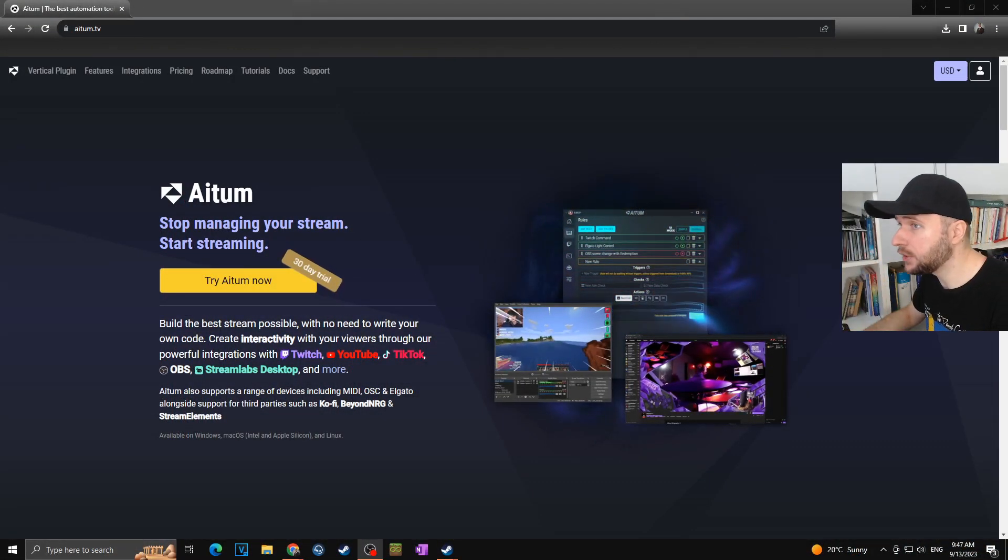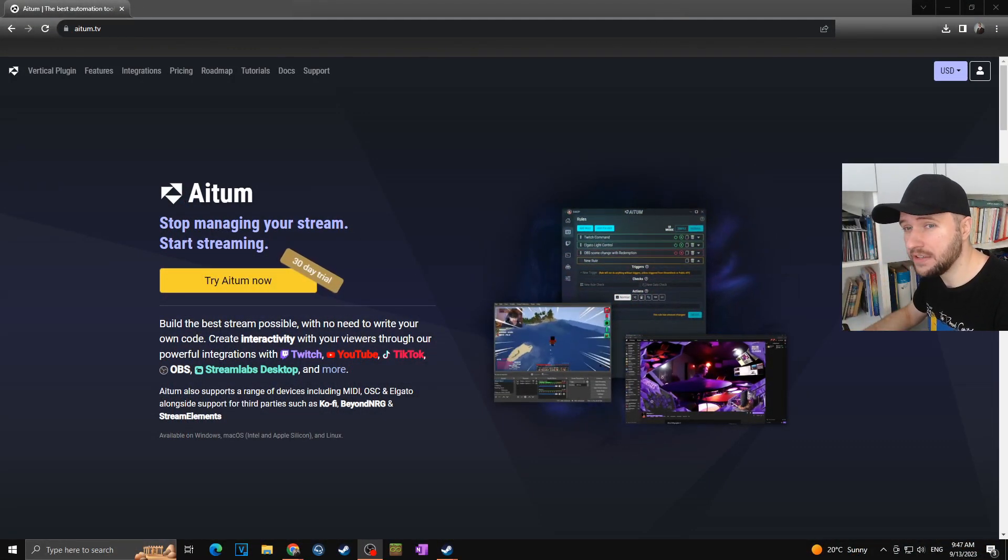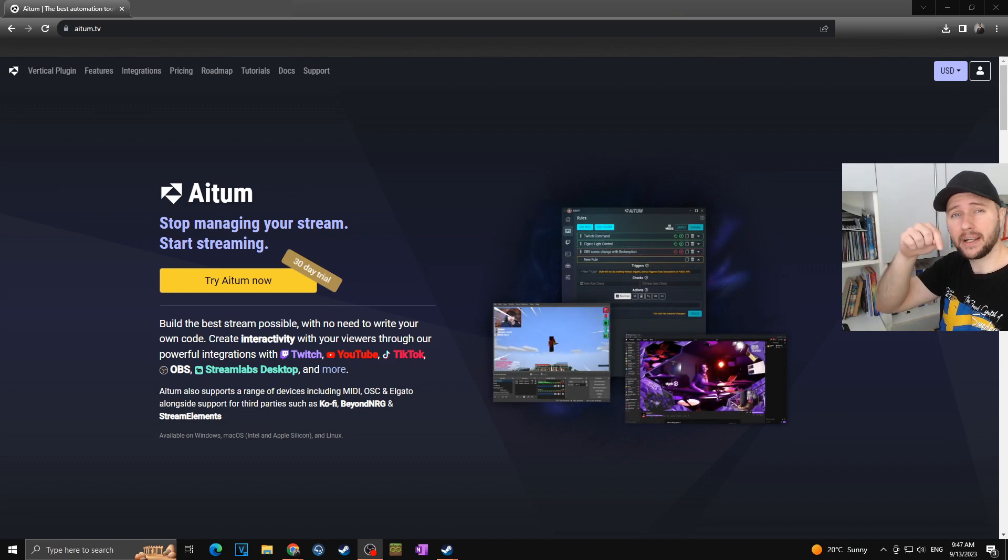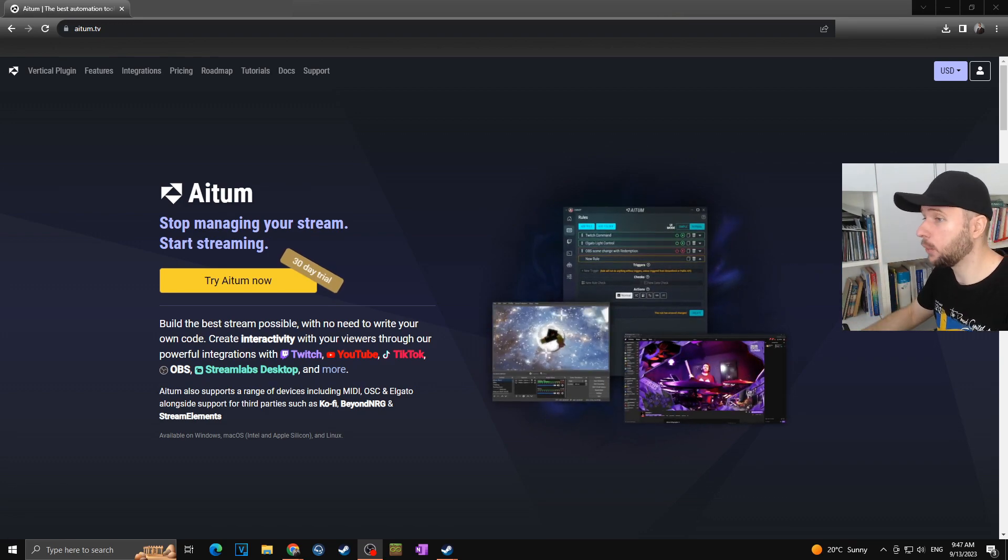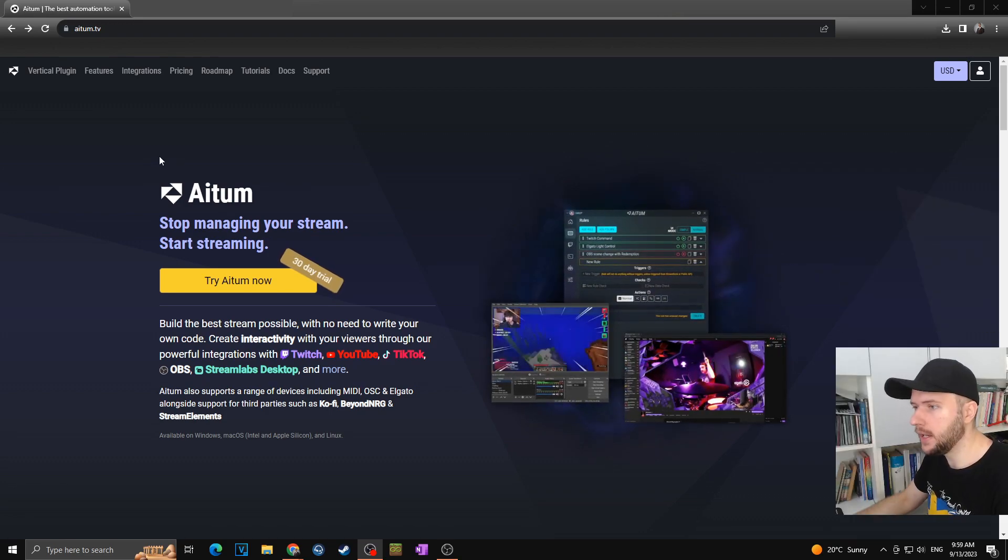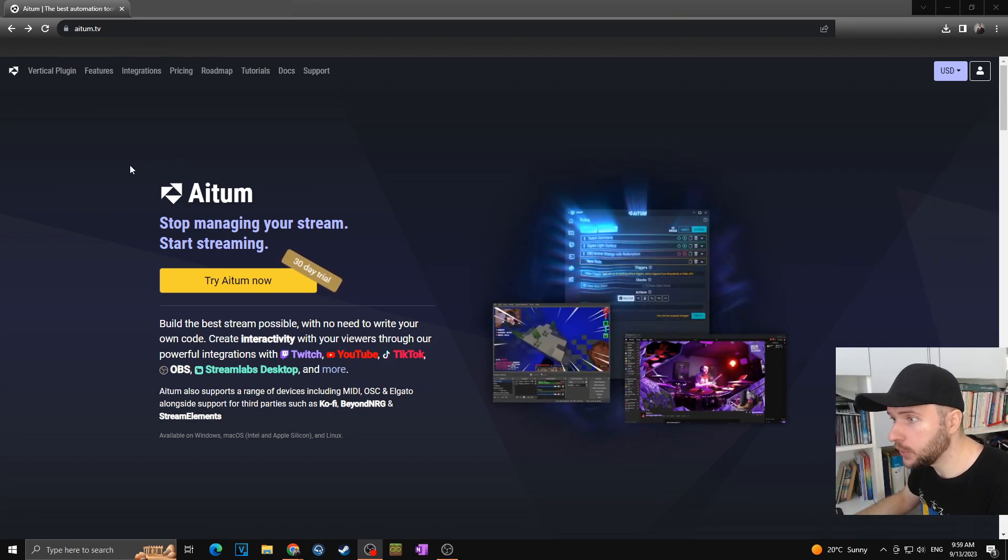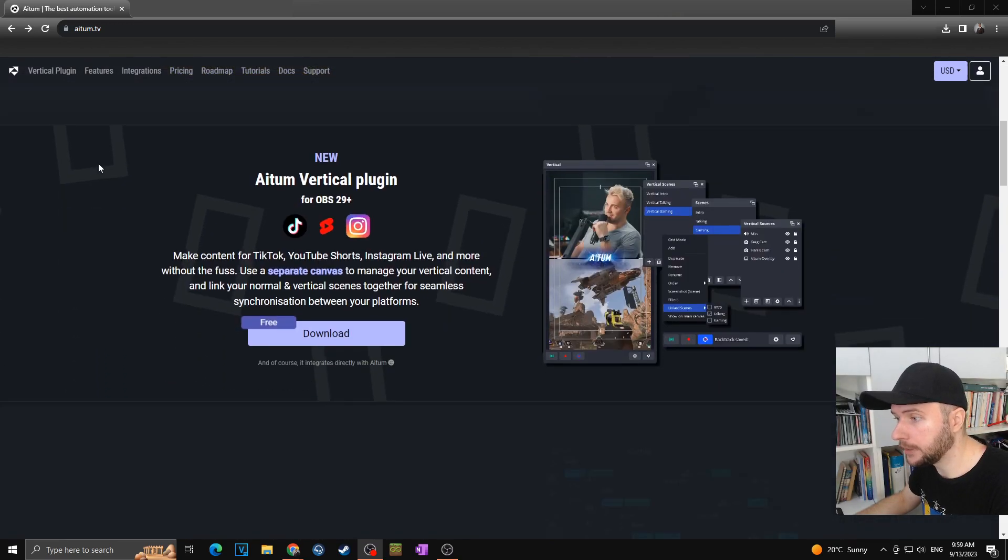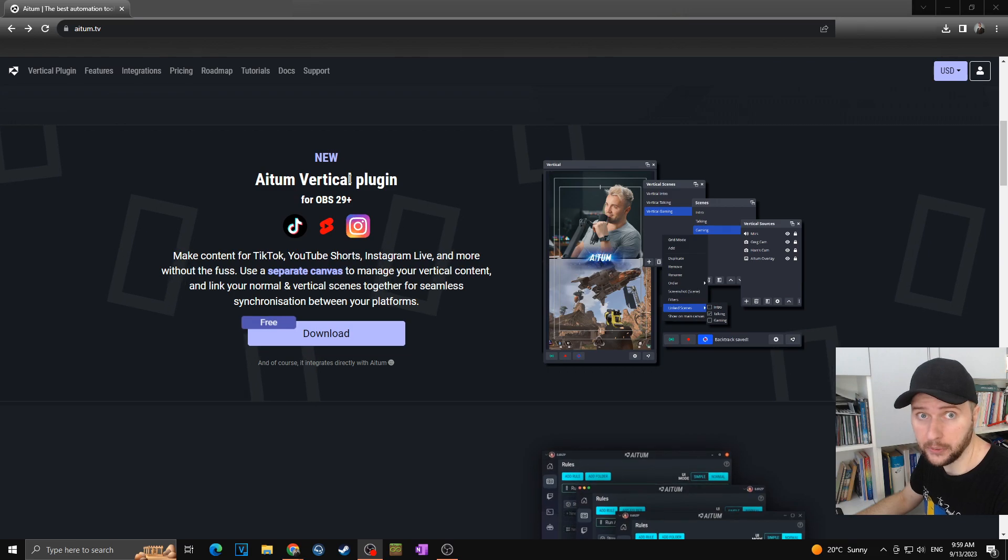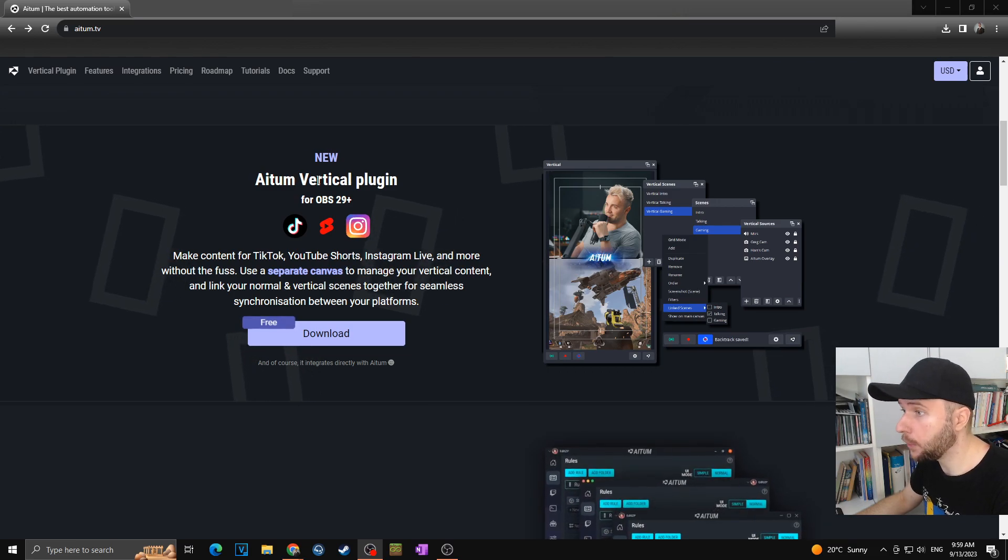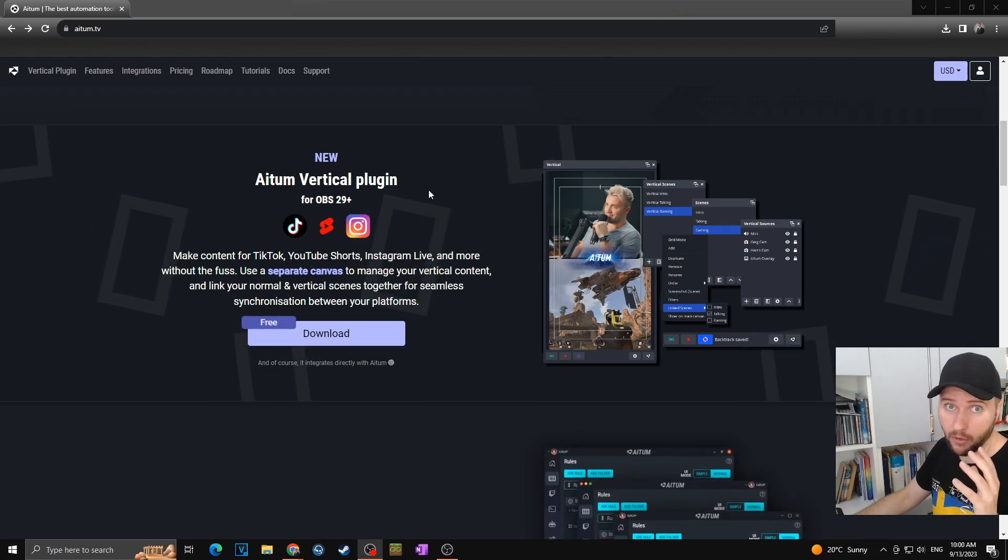First of all you have to go towards the web page atum.tv, you will have link in the description of this video. Here all you have to do is scroll a little bit down and here you can see the Atum vertical plugin.